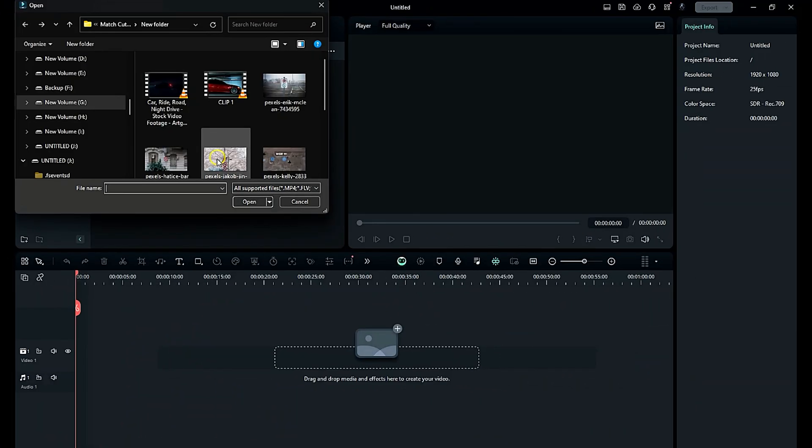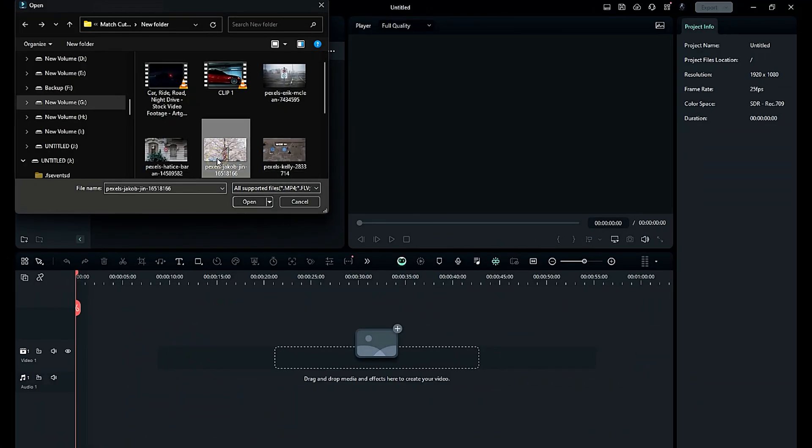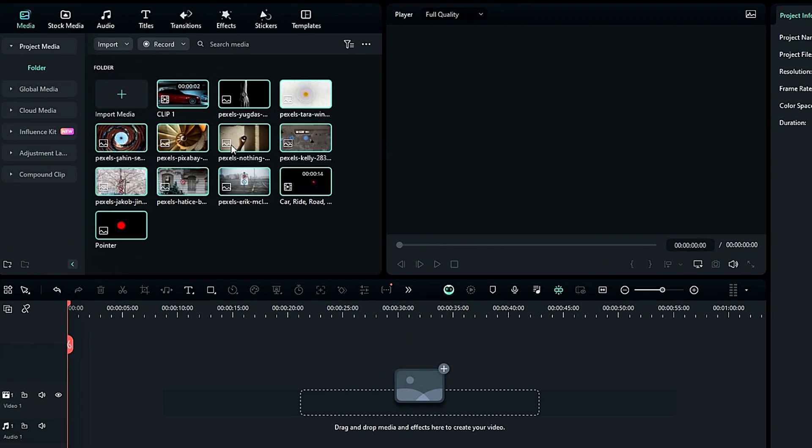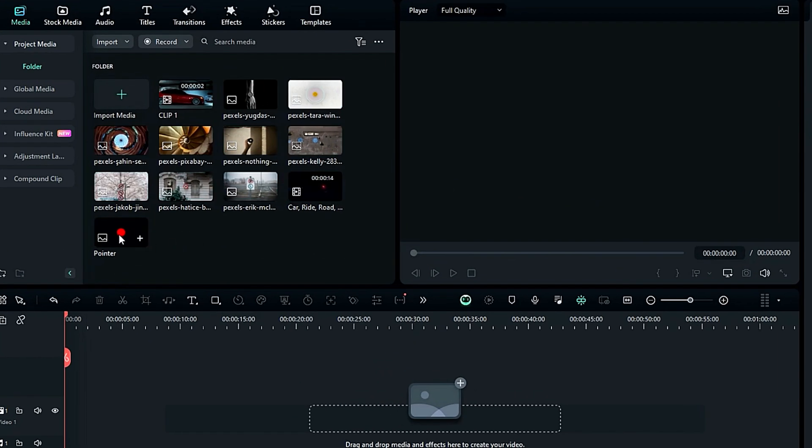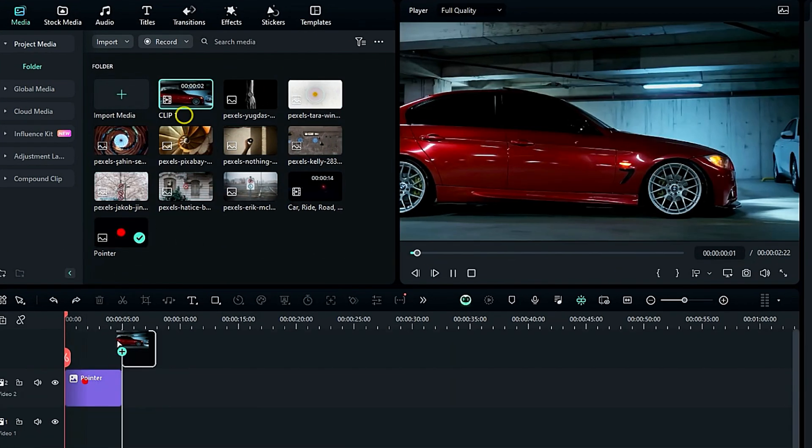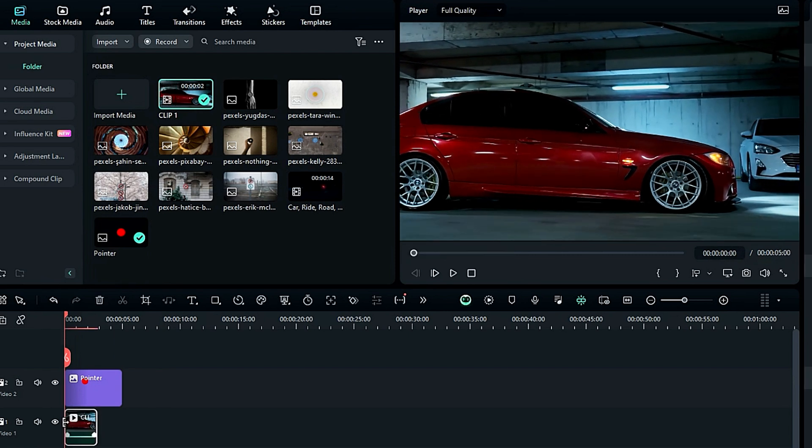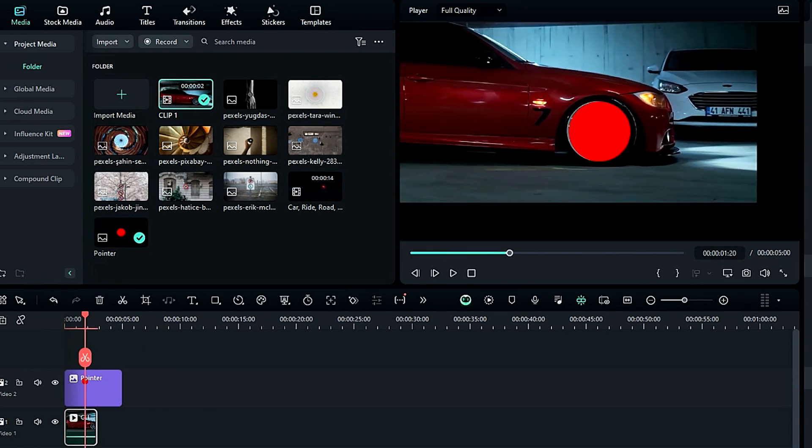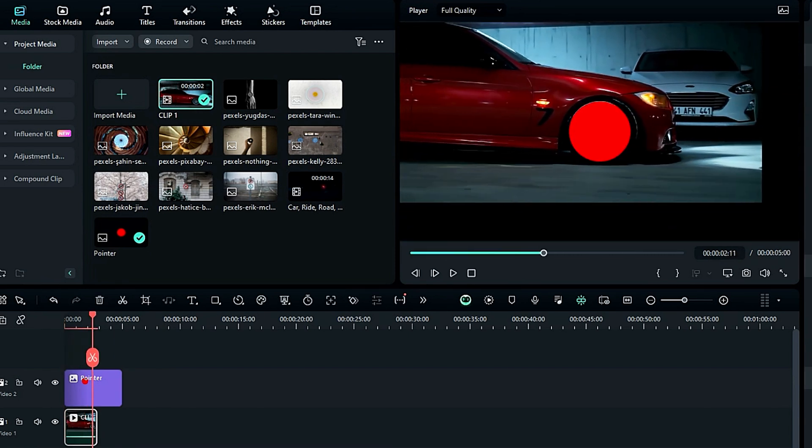Now jump to the Filmora timeline. First, import all the images and footage, then drop the circle image onto track 3, then drop your start footage onto track 1. Now adjust the video position and scale according to the circle.